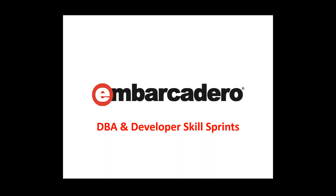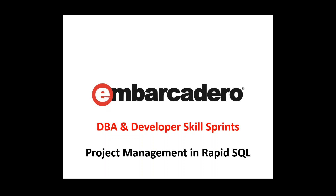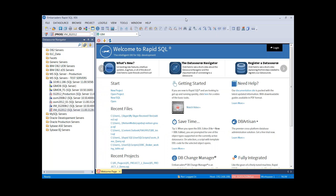Welcome to the DBA and developer skill sprint. In this skill sprint I'll cover how to manage projects in DB Artisan and Rapid SQL. Today we're going to be covering Rapid SQL. Projects are supported in both Rapid SQL and DB Artisan. If you are a Rapid SQL customer, you've known from early releases that we've always had project management support. In the later releases of DB Artisan, specifically version 9.7.5, we now have support for projects.